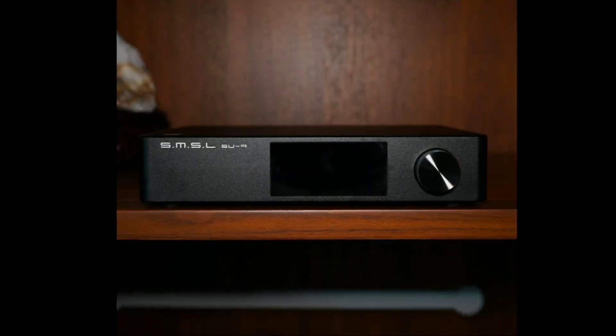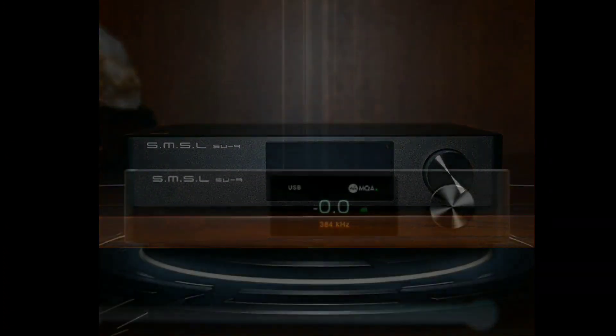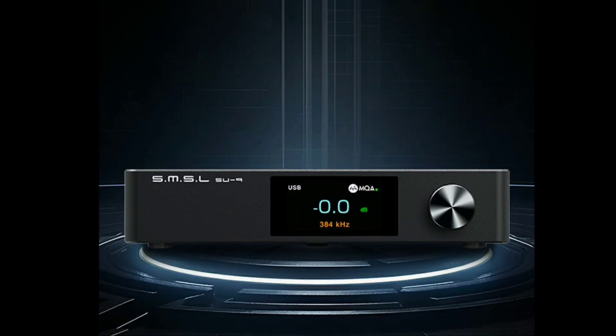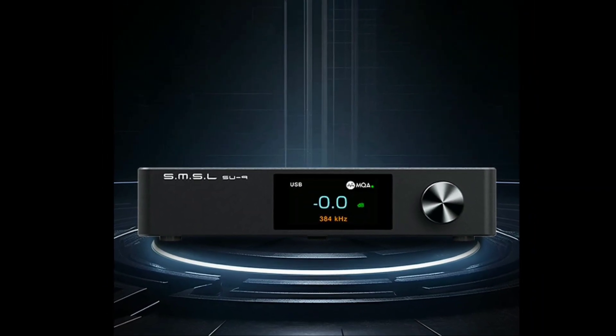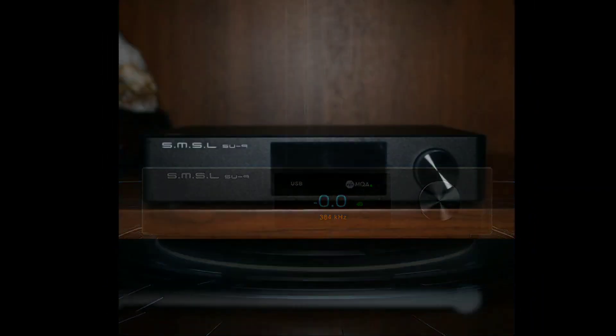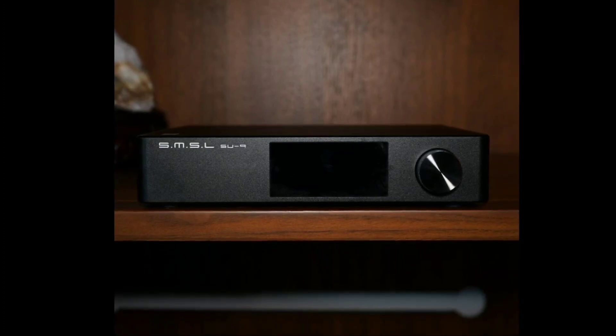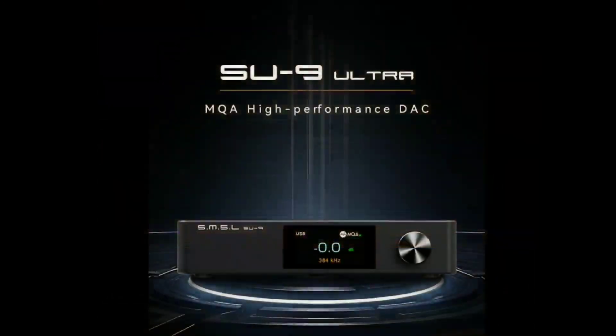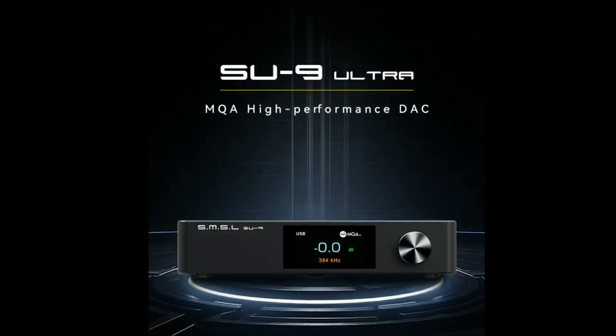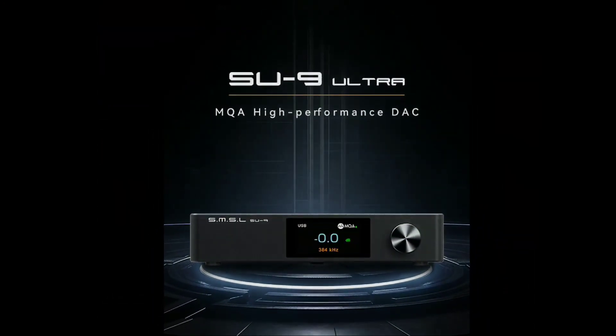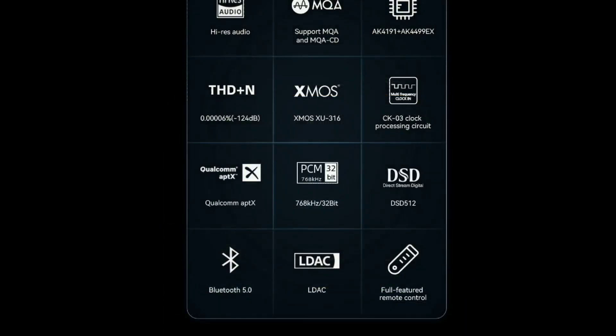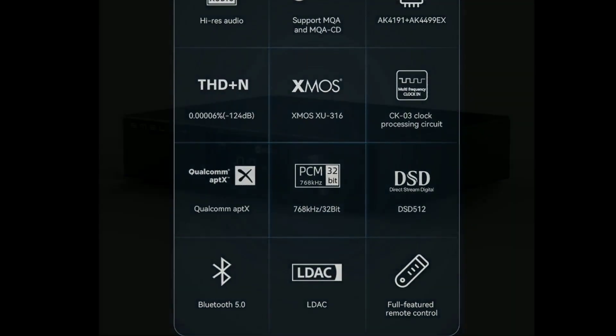One thing here is that the flagship AKM DAC chip is the AK4499. It's always known that it can deliver exceptional sound clarity and resolution without being too bright.